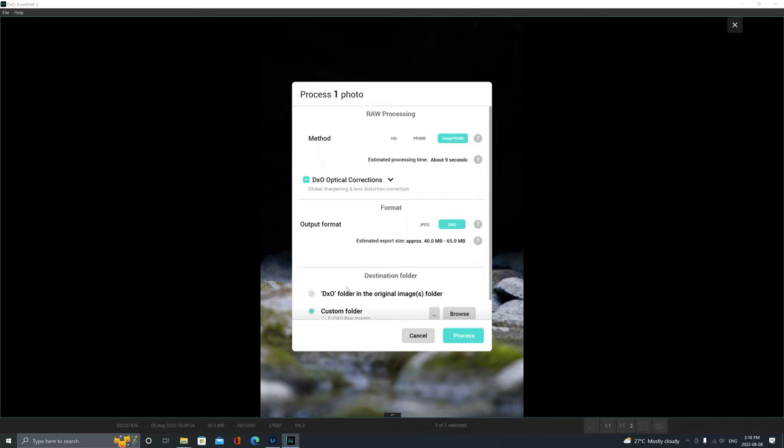Most of the time I select the third option for the method here, right here. It's called Deep Prime. I use this option anytime I have a photo shot in low light with softer lighting, nothing too harsh. It's basically just the program's most advanced denoising option.